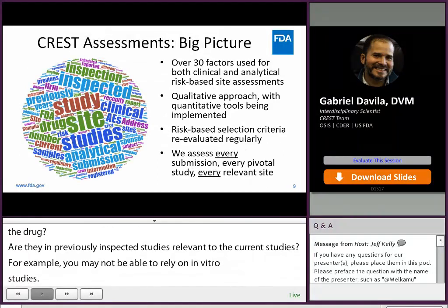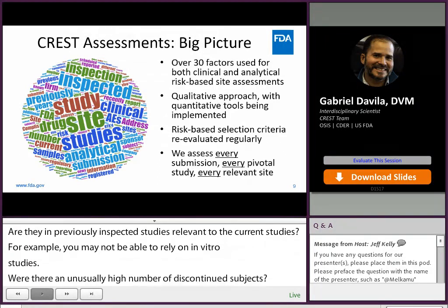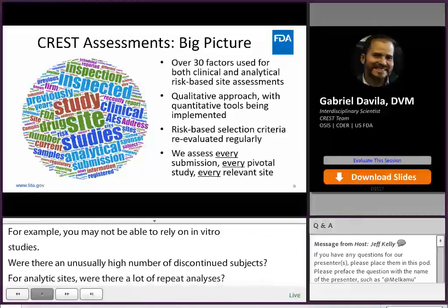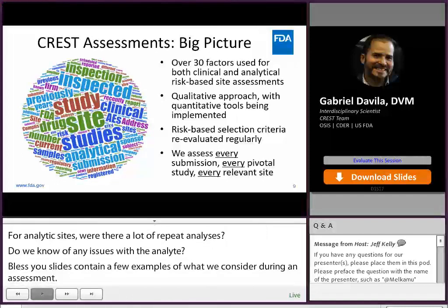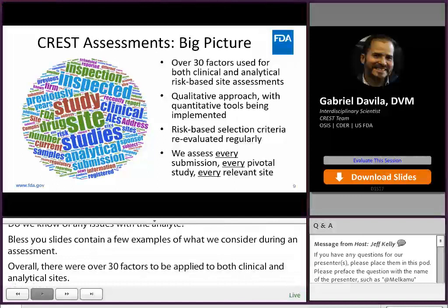The last few slides contained a few examples of what we consider during an assessment. Overall, there are over 30 factors that we apply to both clinical and analytical sites. Generally, risk assessments are qualitative in nature, and we are looking to incorporate a quantitative approach. OSIS and CREST evaluate the risk factors used on a regular basis, and we assess every submission, every pivotal study, and every relevant site, which means we have a lot of work.